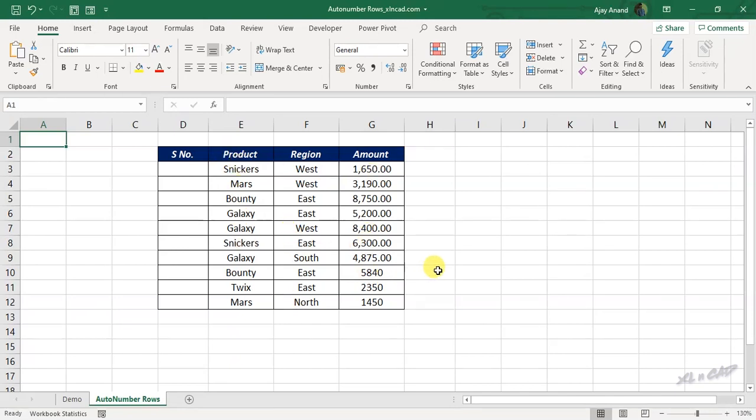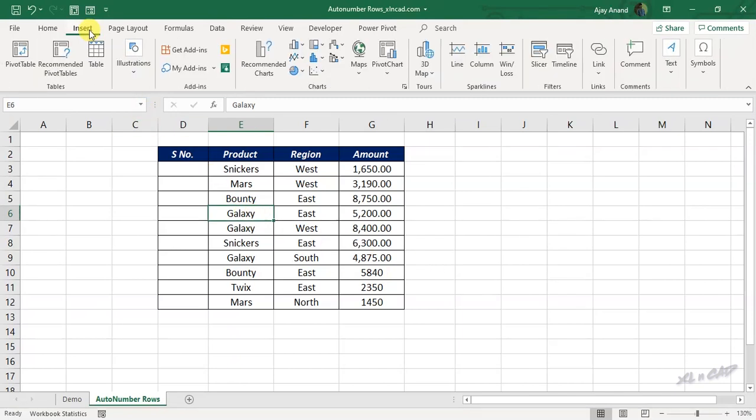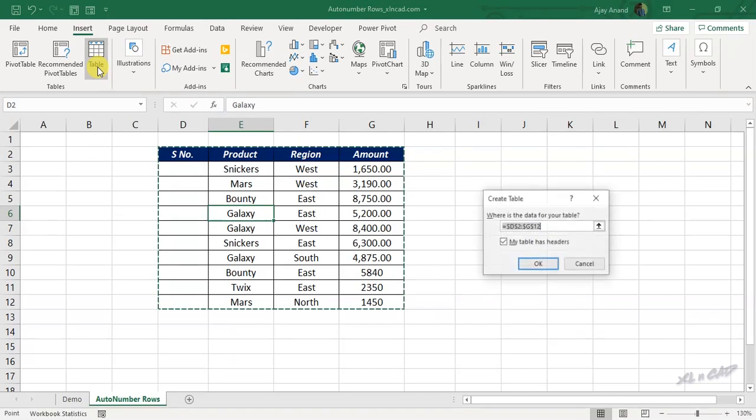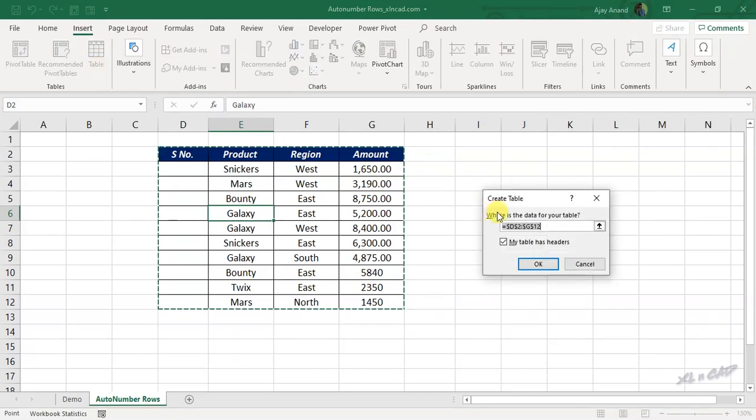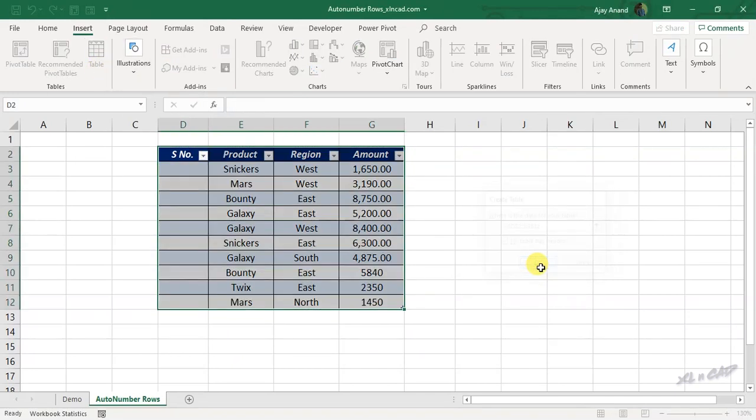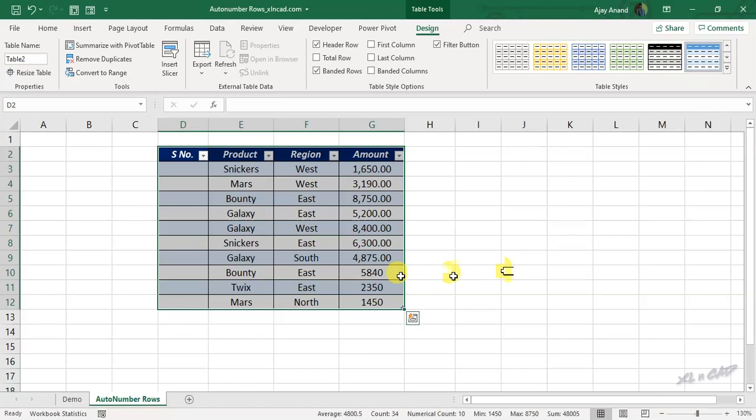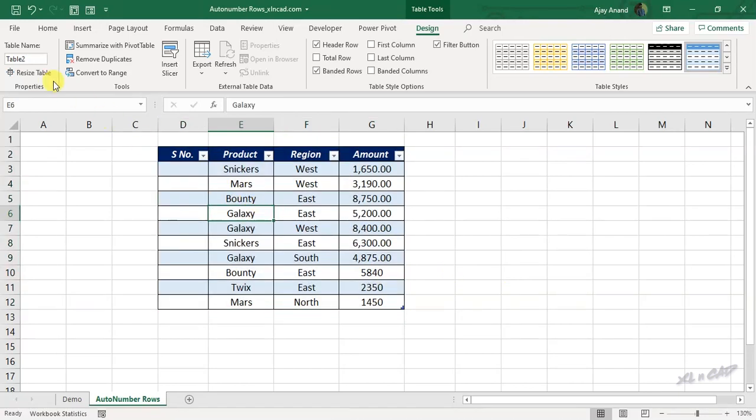For that, select a cell in this data range, go to the Insert tab, click on Table. Create table dialog is activated, click OK. Now this data range is an Excel table.